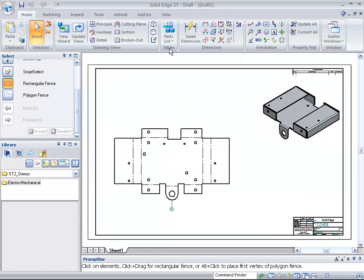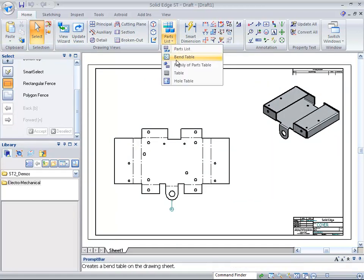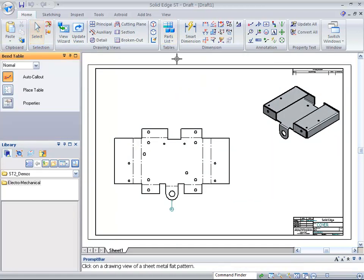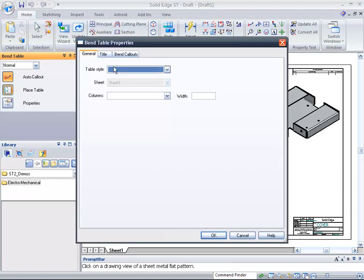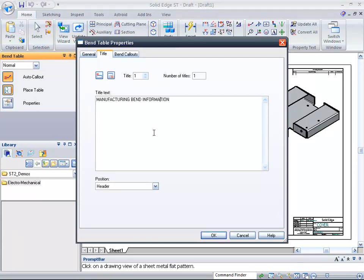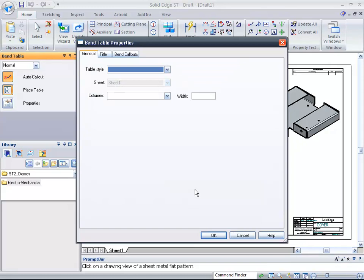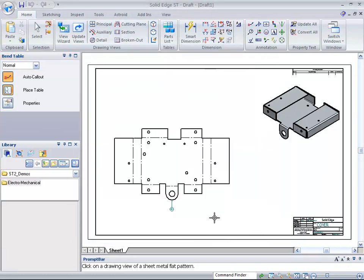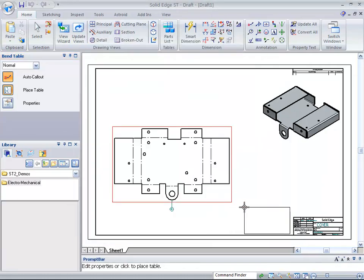At this point, we want to show off how we can bring in a bend table. We want to place the table, and we'll get Properties. Maybe you add a title—you can just type in a title like 'Manufacturing Bend Table' or 'Manufacturing Bend Information,' something simple like that.